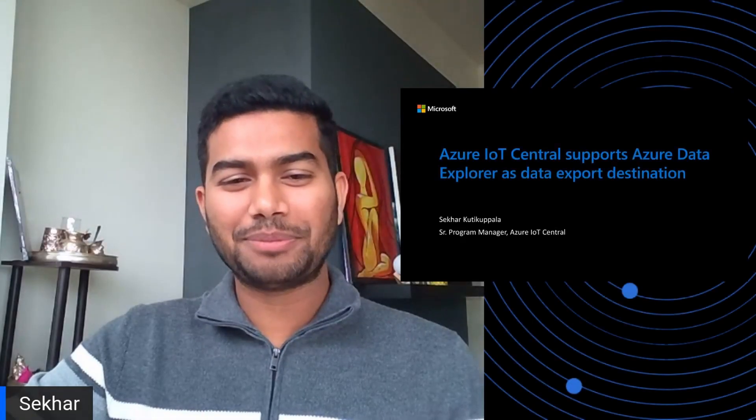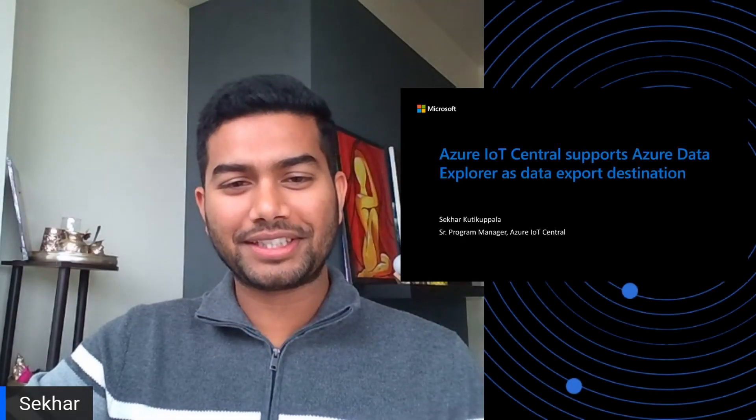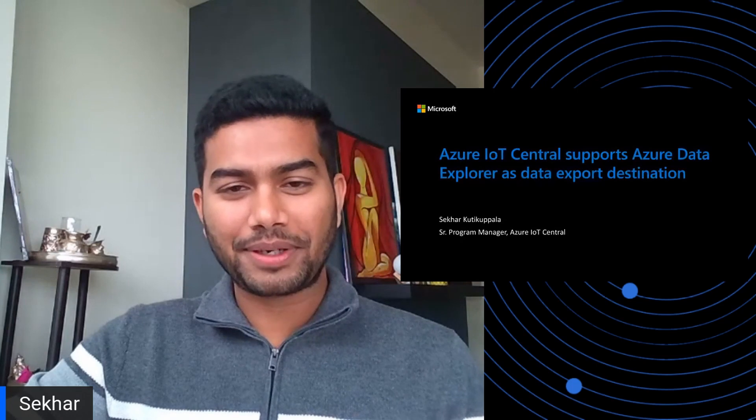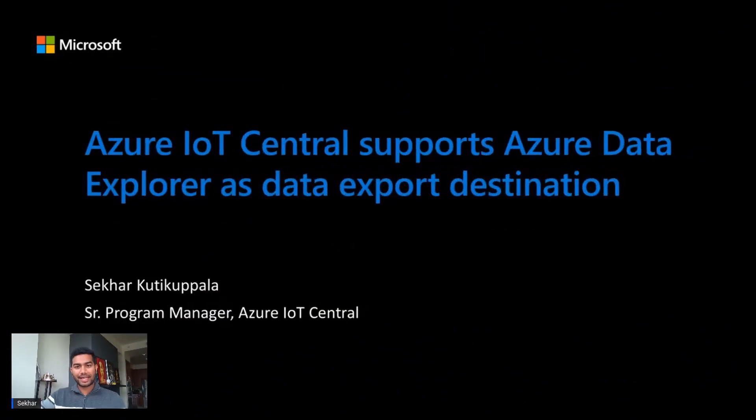Hey, everyone. I'm Shekhar Kutkupala. I'm part of the Azure IoT Central team, and today I want to talk about exporting your data from Azure IoT Central to Azure Data Explorer.